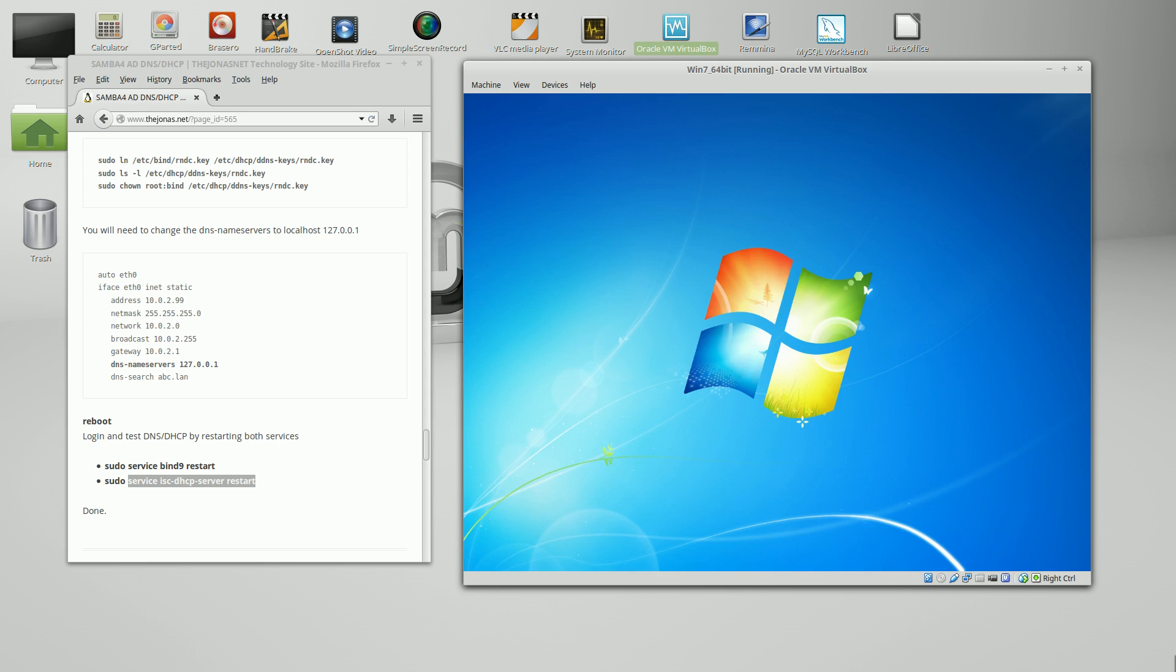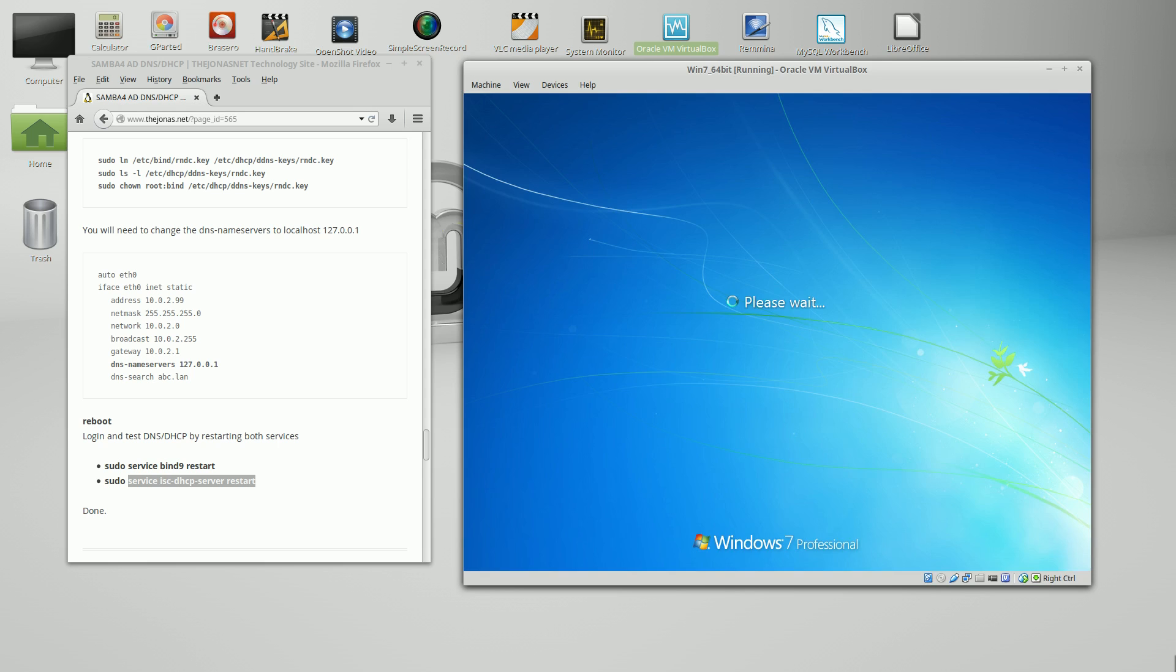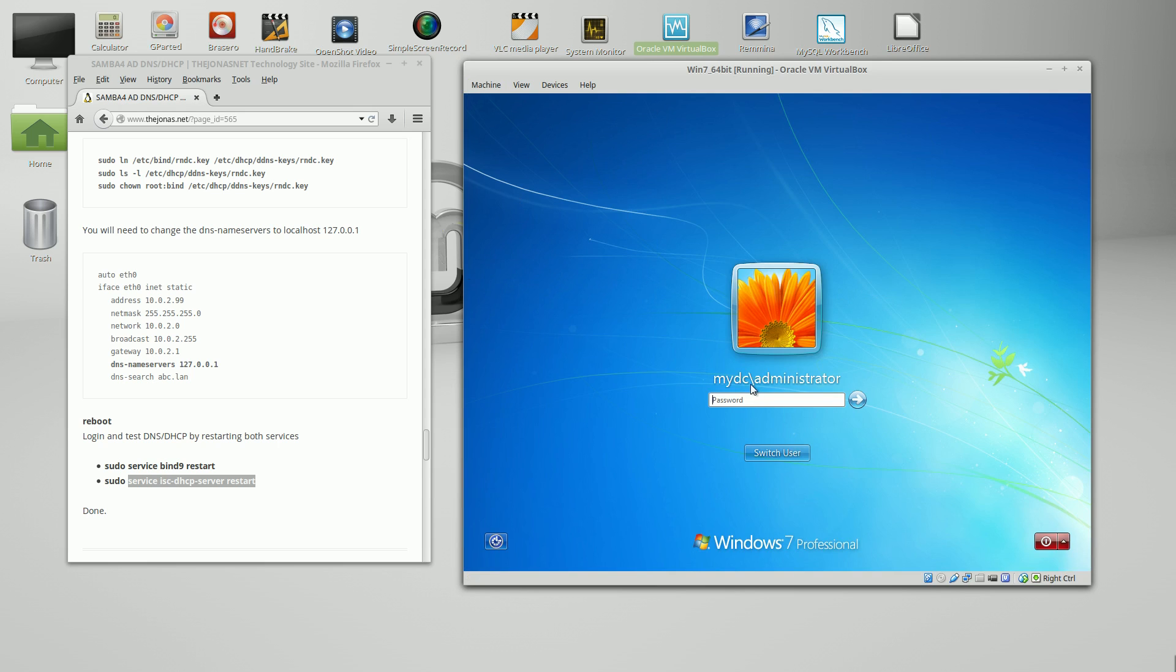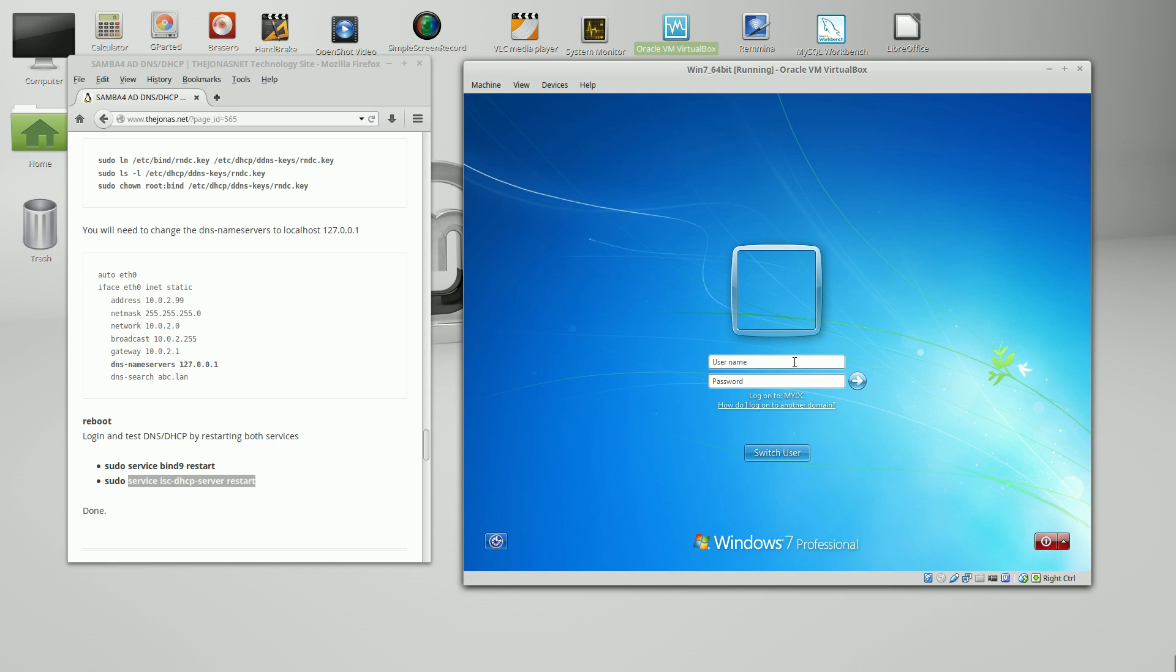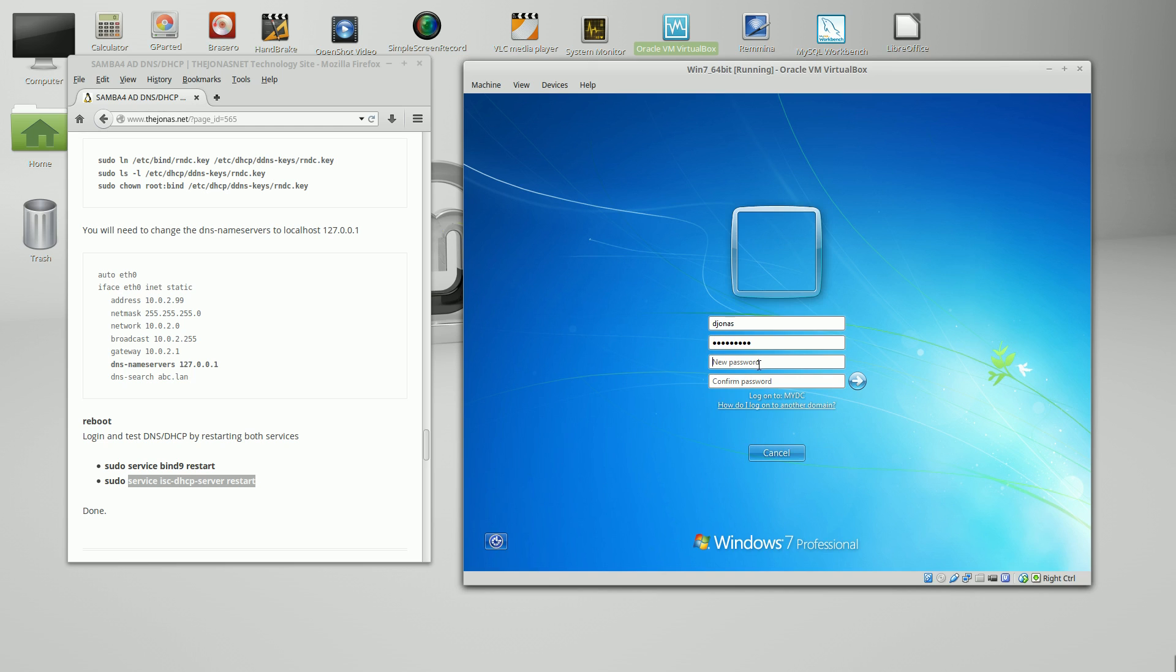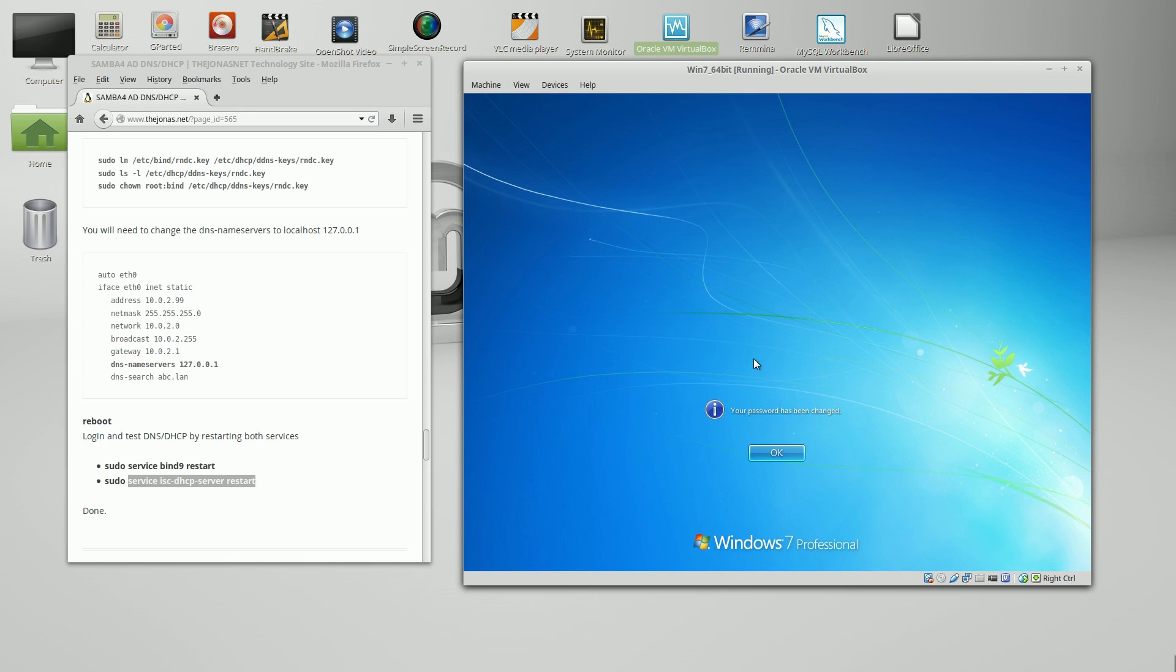We'll give it a quick test here. Should prompt me to change my password. Now I don't have to put the domain in because the domain's right here. djonas. Password has expired, must be changed. Very good. Go ahead and create a new password. Changing password. Password has been changed. Excellent. Now it should create a desktop for me.